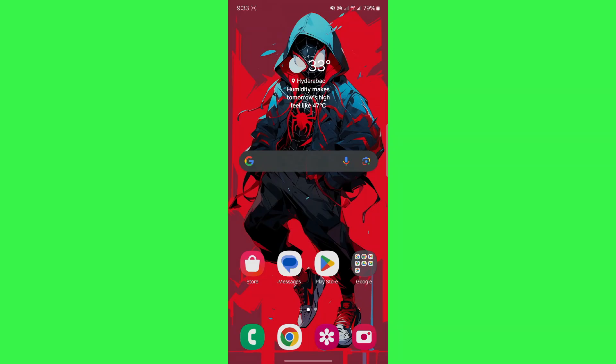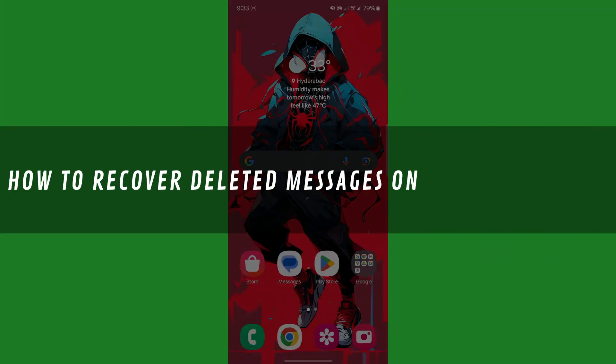Hi guys, in this video I'll show you how to recover deleted messages on Google Messages.